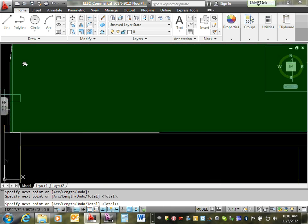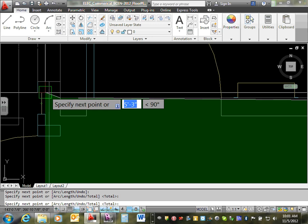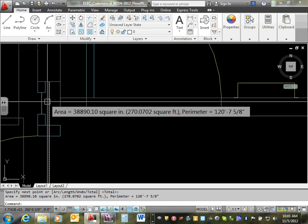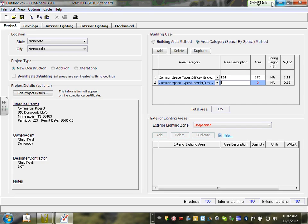Now I'm going back to CAD to grab one hallway. Let's do this easy one — corridor 112. I want to do the area for this corridor. Type 'Area,' Enter, grab one corner of the corridor, grab the other end, and Enter. That gets me 270 square feet. The name is corridor 112, area is 270 square feet. Done.